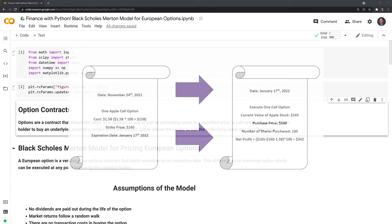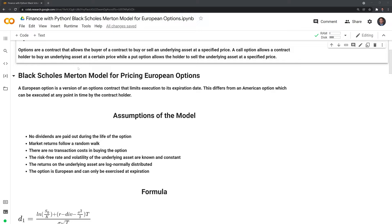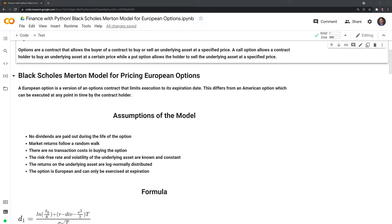Now that we have an idea of what an option is and how the contract works, let's get into the core of this video: the Black-Scholes-Merton model for pricing European options. The model was first developed in 1973 by Fisher Black, Robert Merton, and Myron Scholes. The model is used to price European options, which can only be executed at the end of the expiration date, differing from an American option, which can be executed at any point in time before or on the expiration date.